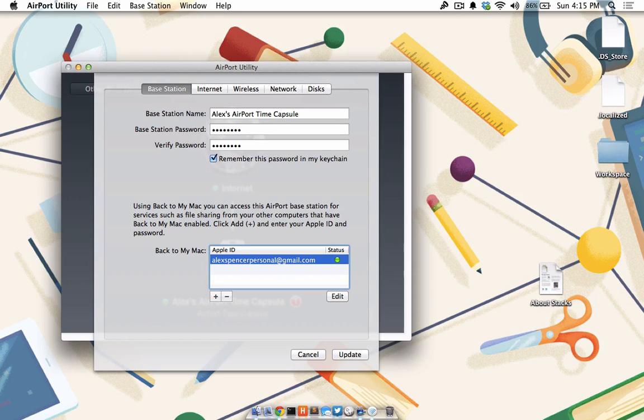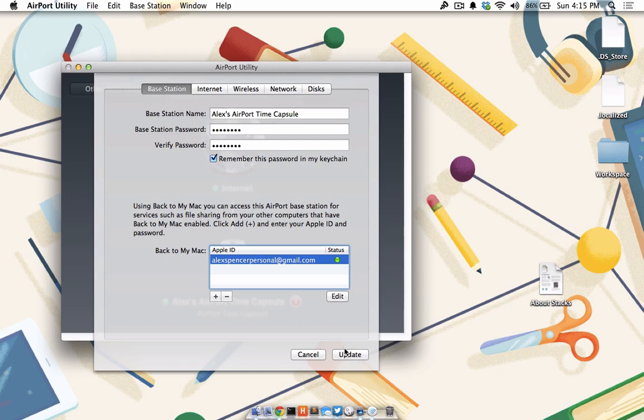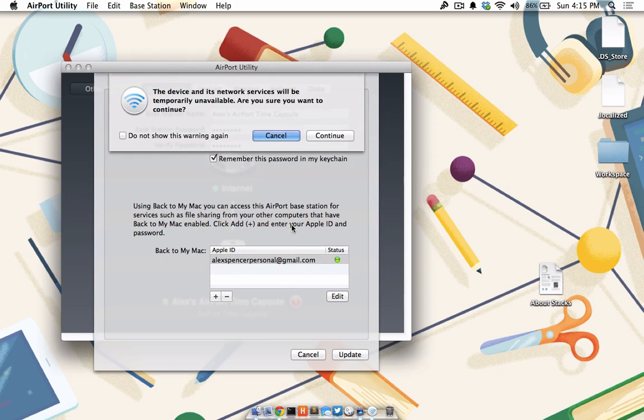And by entering in my Apple ID credentials, I've connected my time capsule back to my Mac. I'll click Update and Continue.